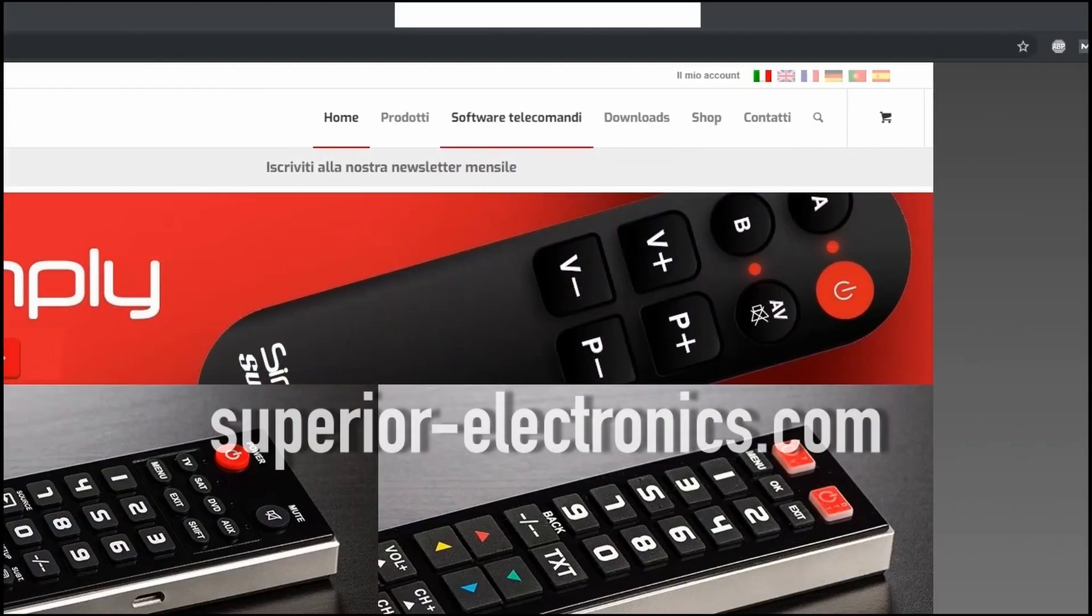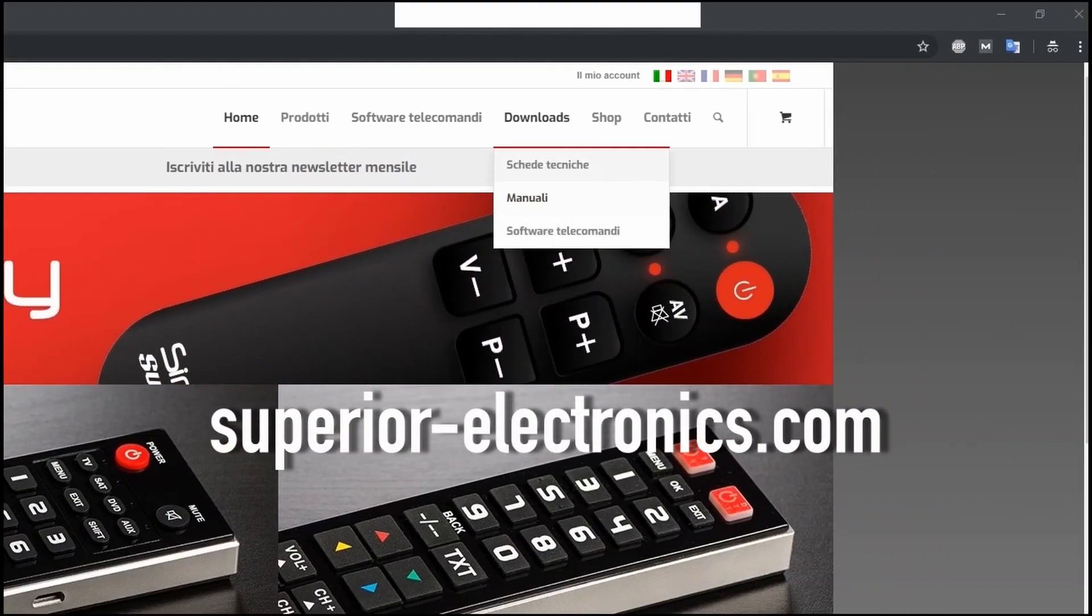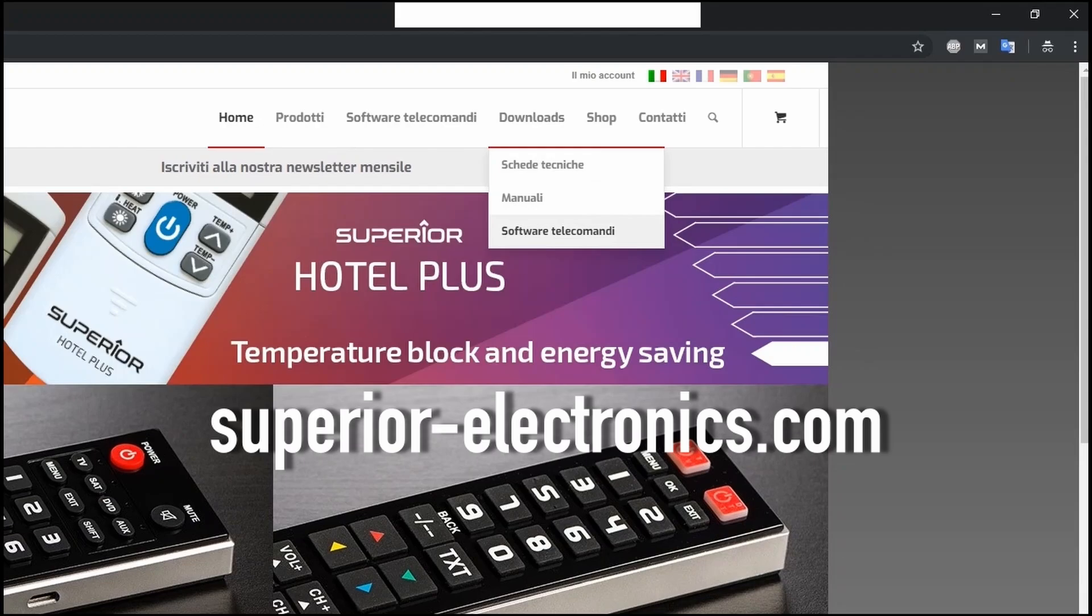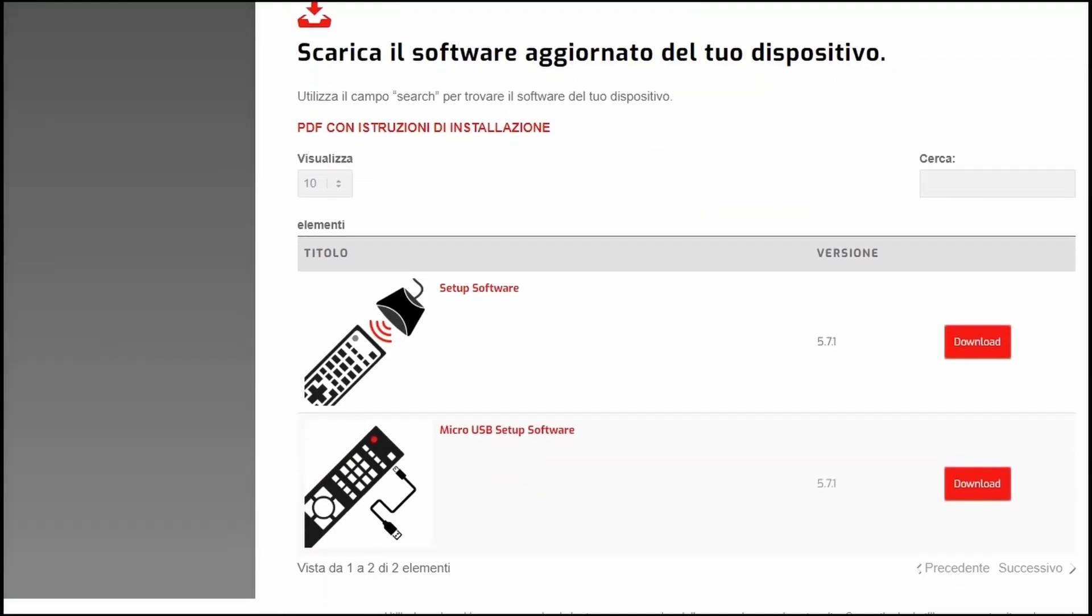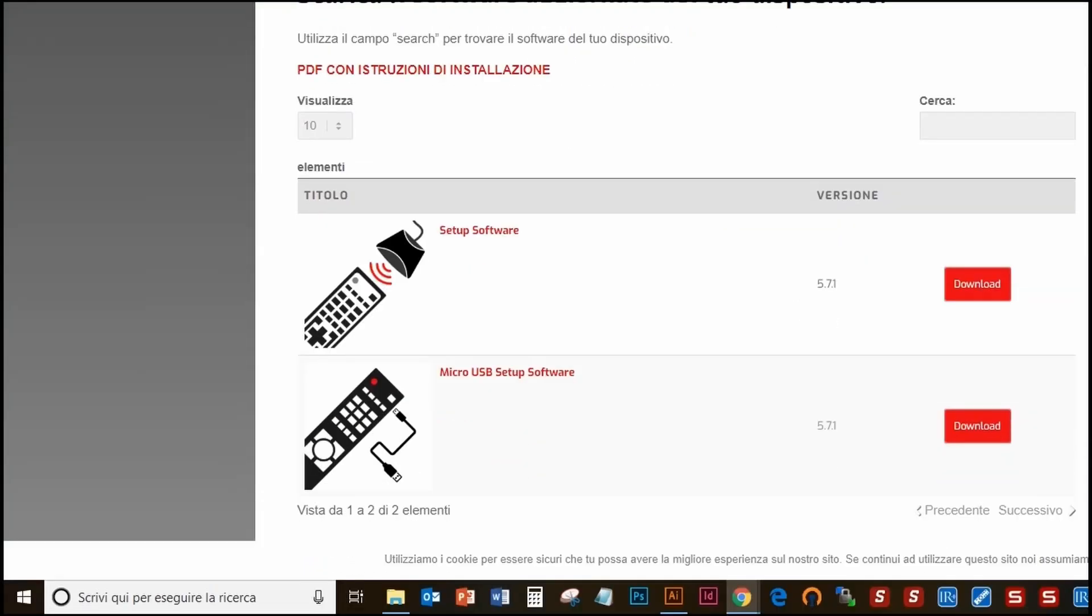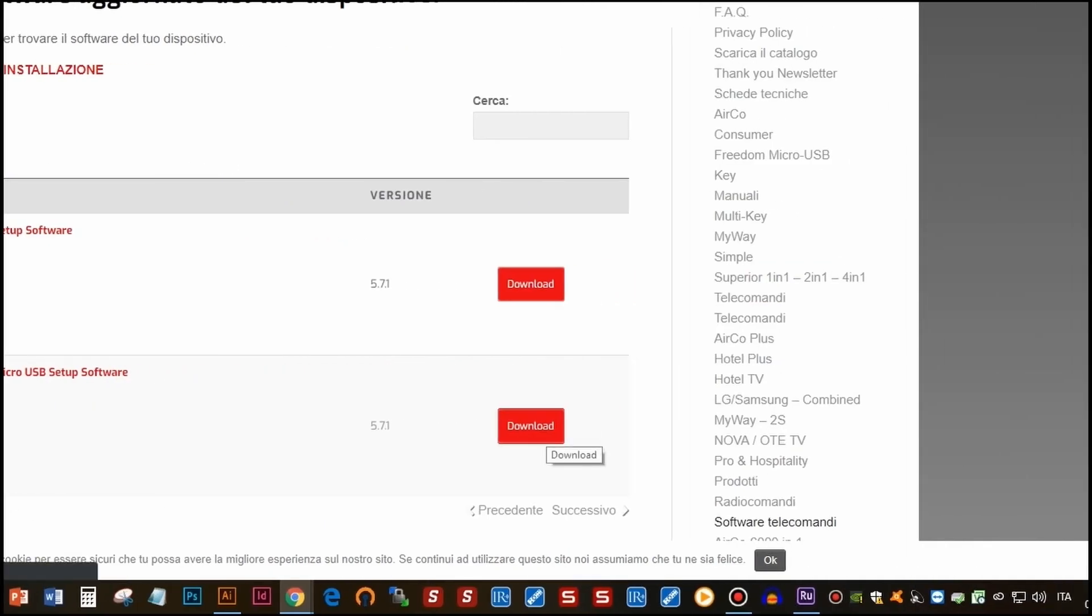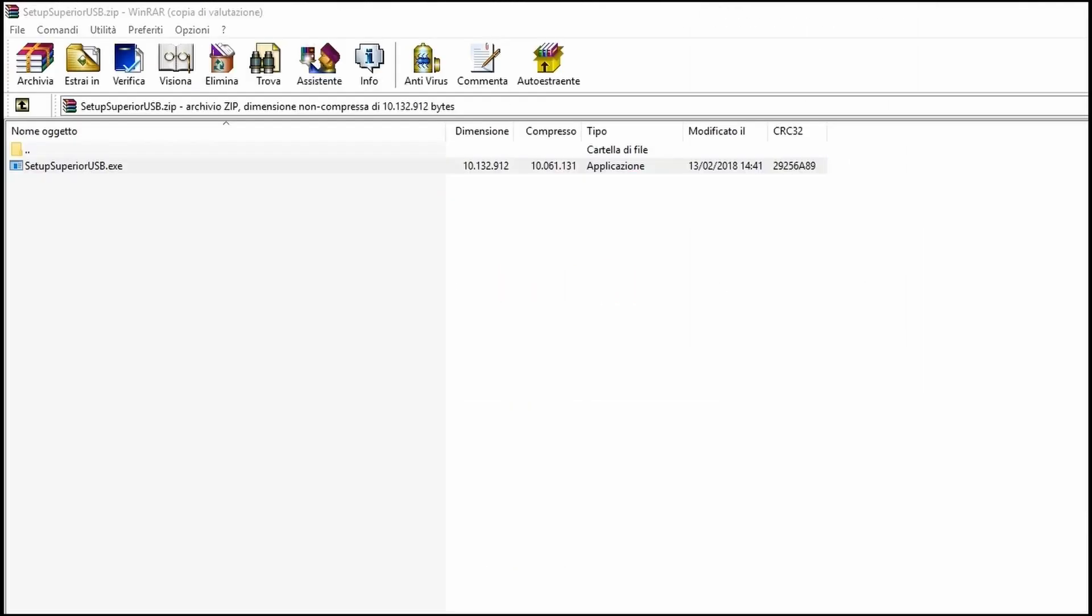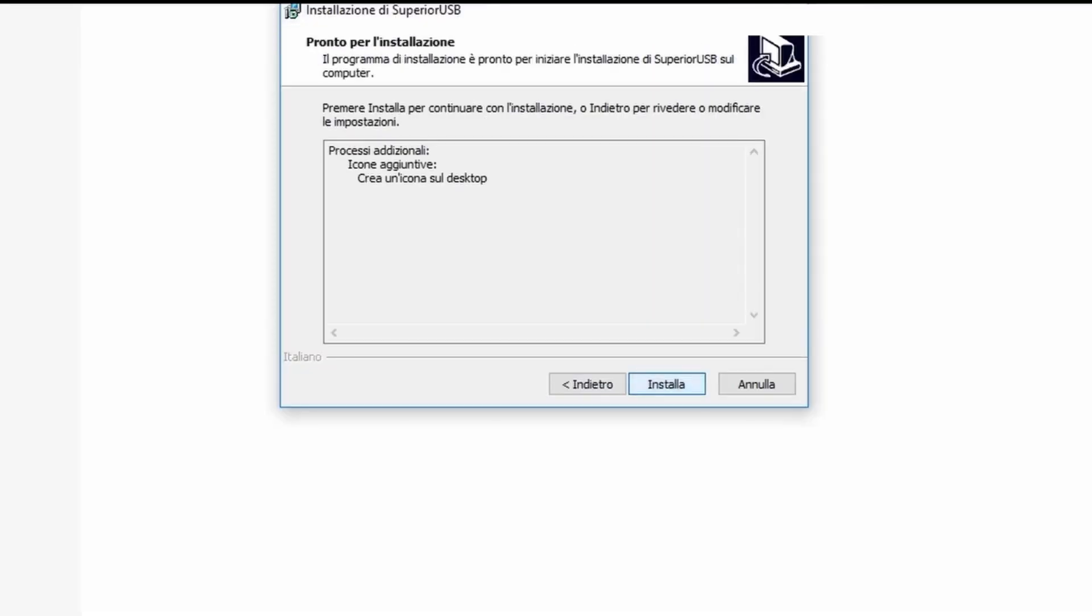Go to the website superiorelectronics.com and click on Downloads and Remote Controls Software. Be careful to download the program with the cable icon. Then click the download button and open the Superior USB setup file. A dialog box will appear. Click Yes to start the installation. Keep clicking Next until the program is installed.